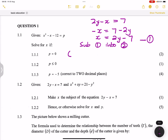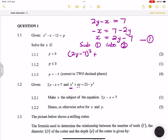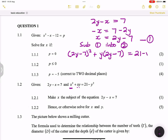Substituting: we have x squared, so that becomes (2y minus 7) all squared, plus x times y, which is (2y minus 7) times y. This equals 21 minus y squared. We'll have to do a lot of mathematical work to find the final answer.